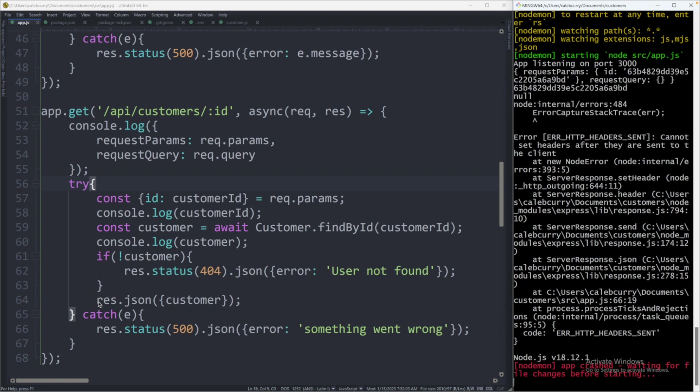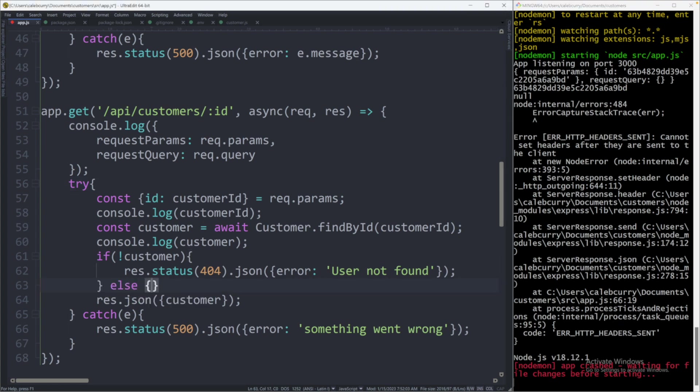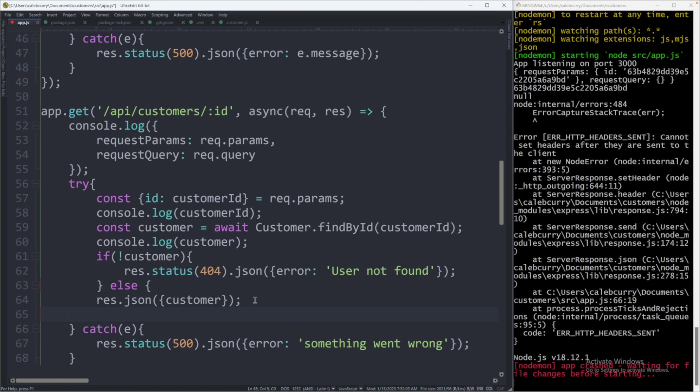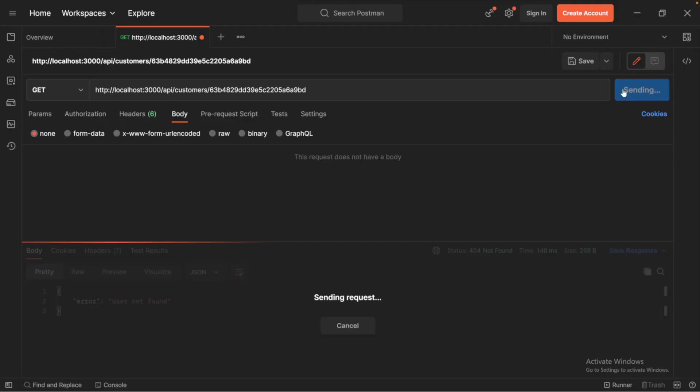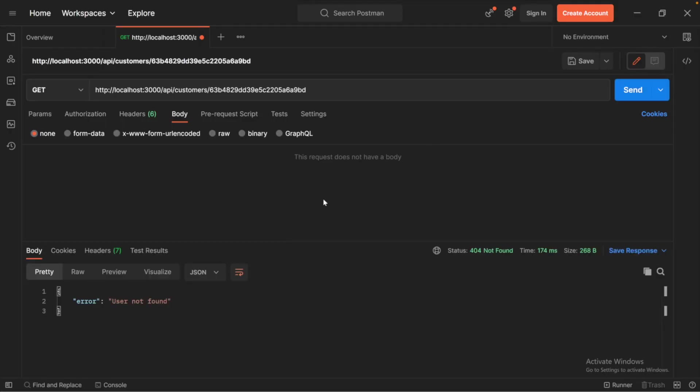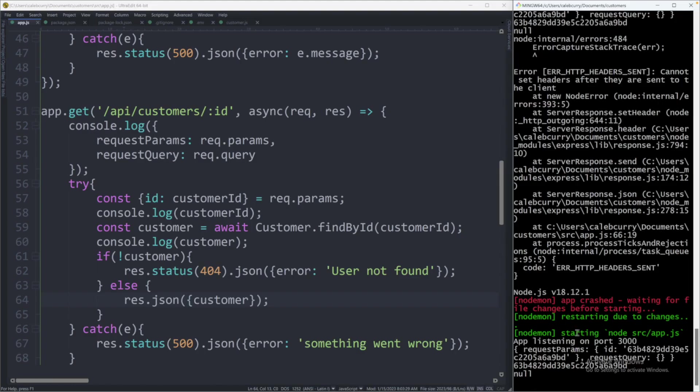One last code change is the fact that when we say res.status(404), we don't have an else clause so it actually comes down to line 64 and tries to send the customer, and we get this error 'cannot set headers after they are sent to the client.' To fix this, what we can do is just say else and then surround this section here. And now we still get the user not found which is to be expected, and we are not getting any error in the terminal from trying to set the headers again.